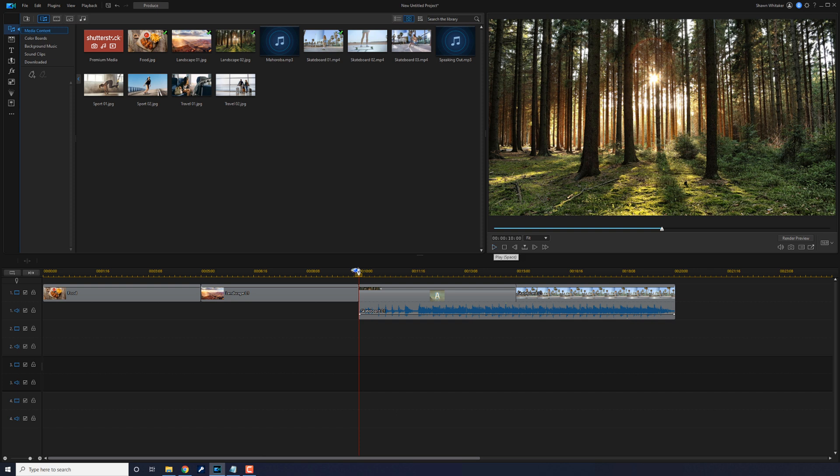from the clip that was there to the new clip that was added.